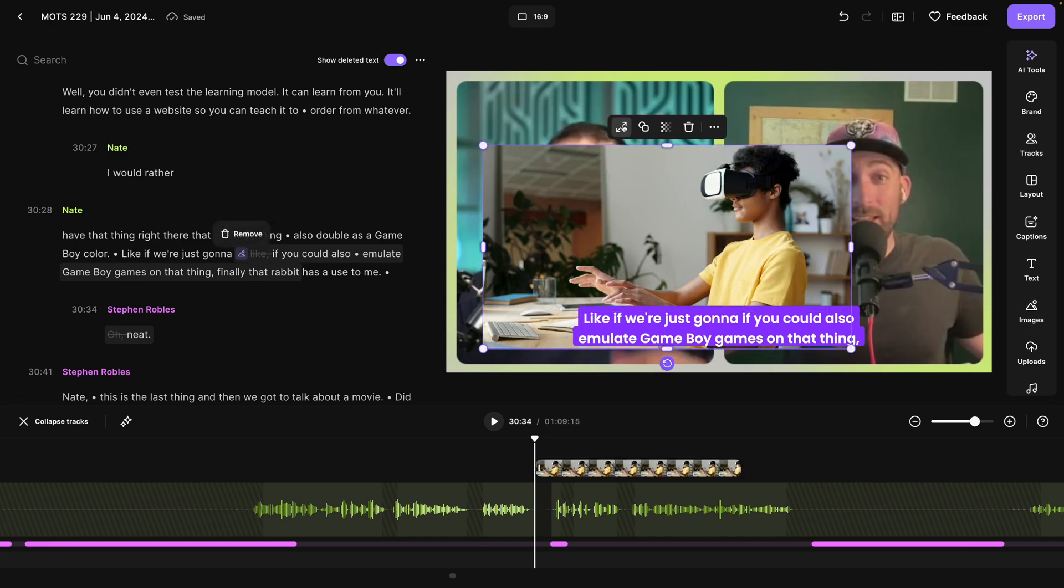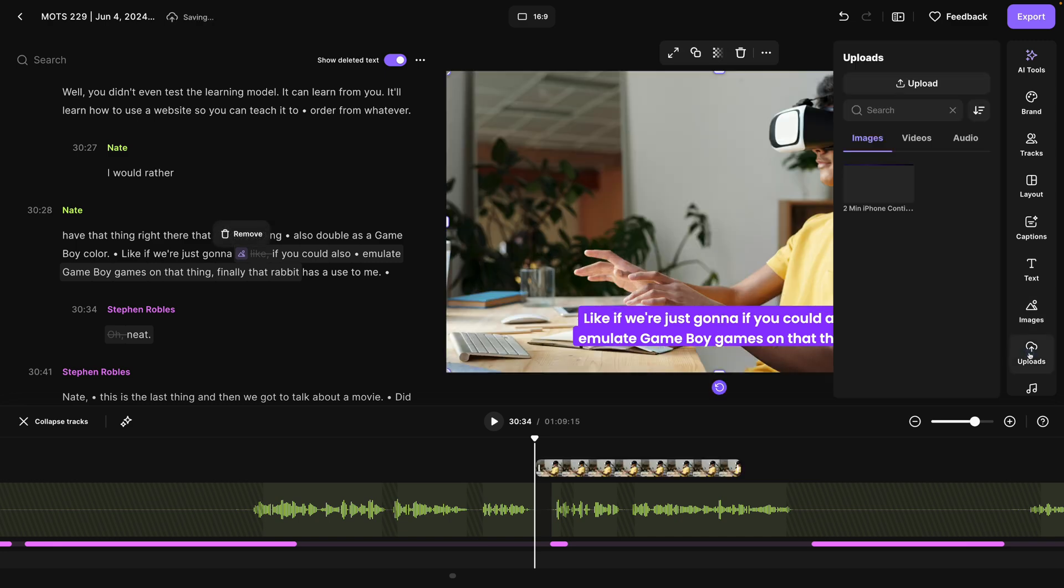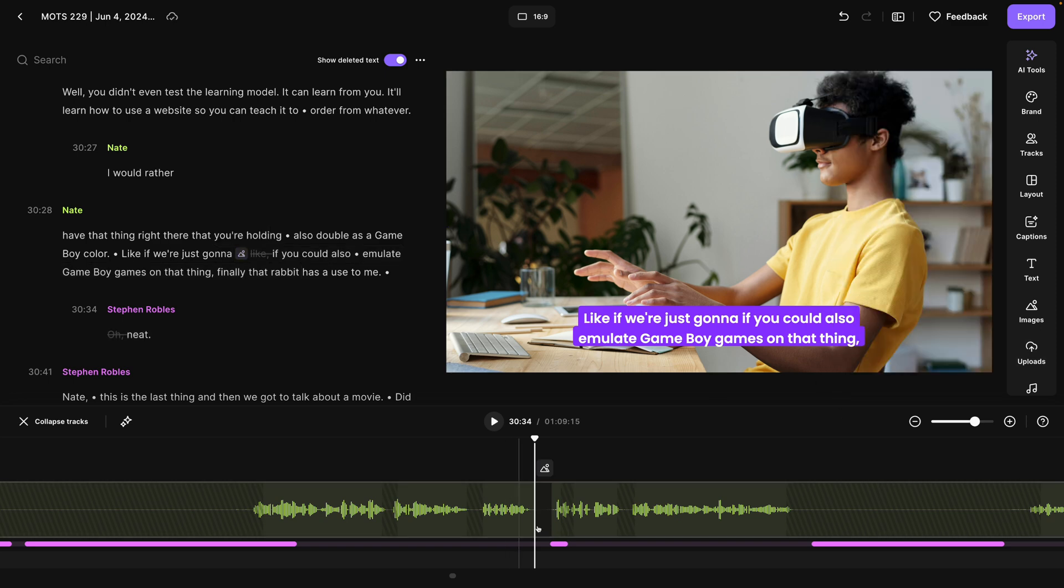I can quickly expand it to fill the frame and of course upload my own images, video clips, and more to use here in the edit.